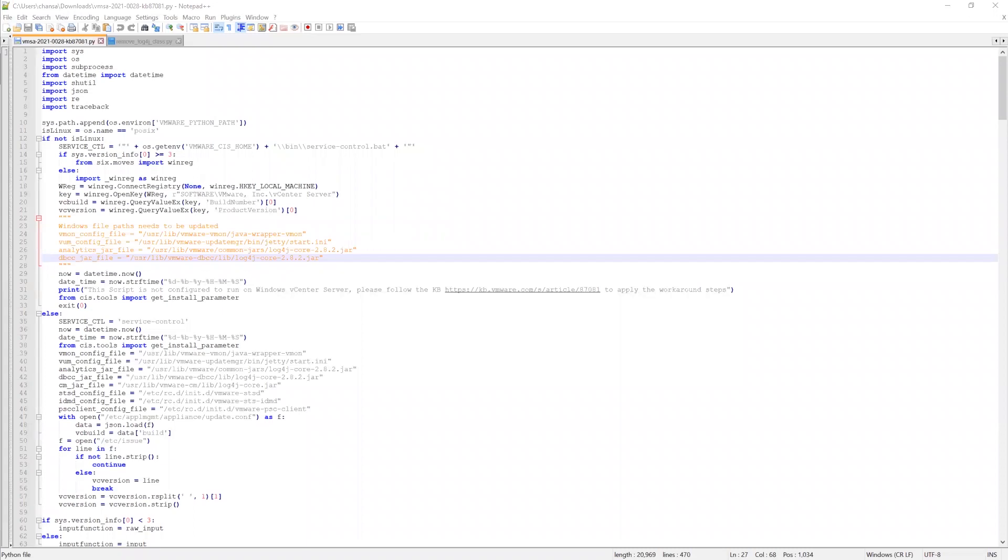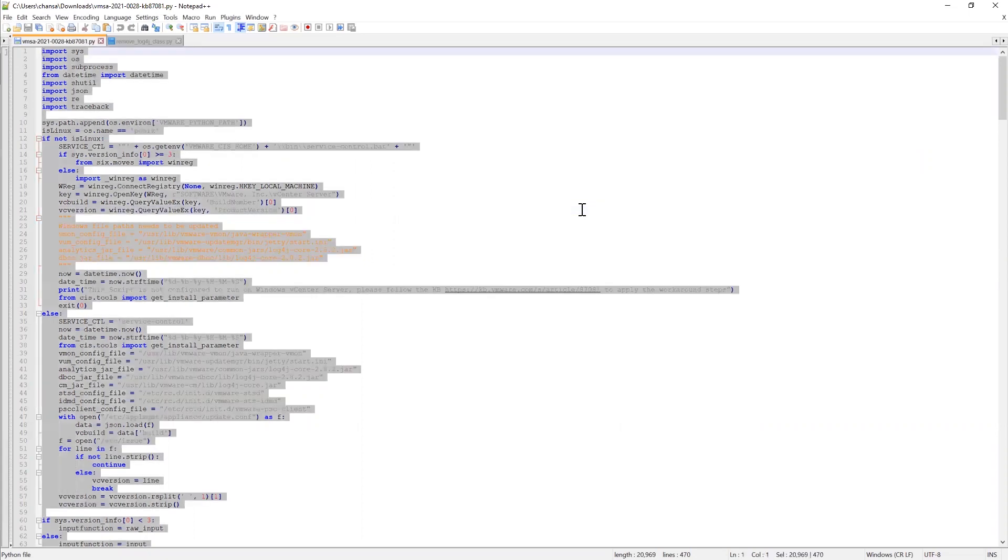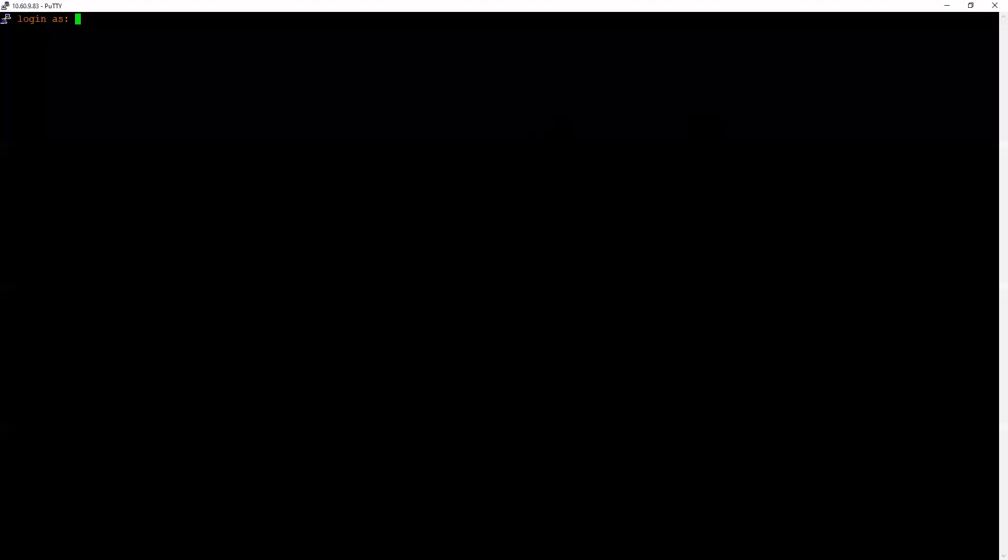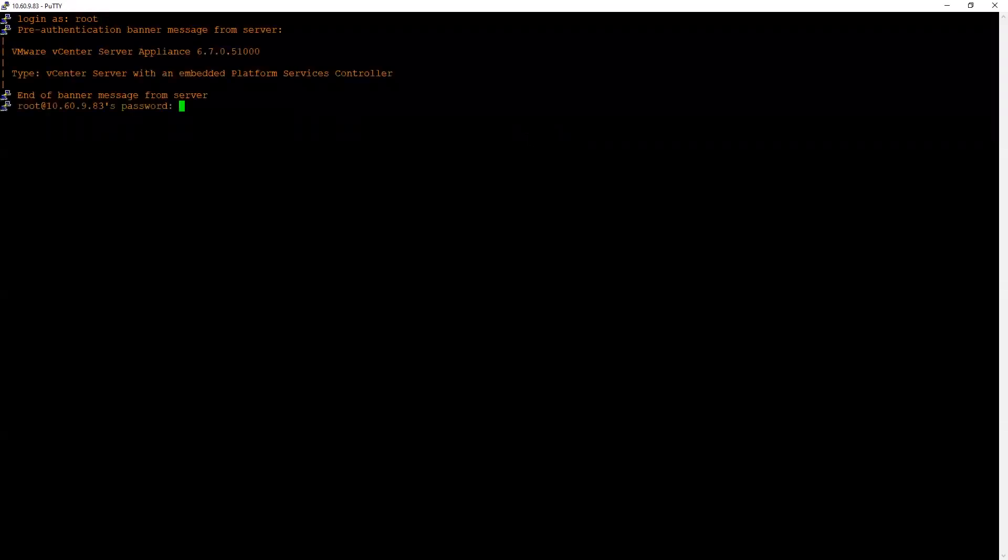Once the script has been opened in Notepad++, press Ctrl+A on your keyboard to select all contents of the script. Press Ctrl+C to copy the contents of the script to the clipboard. Now open a PuTTY session to the vCenter server and login to the vCenter server using root credentials.